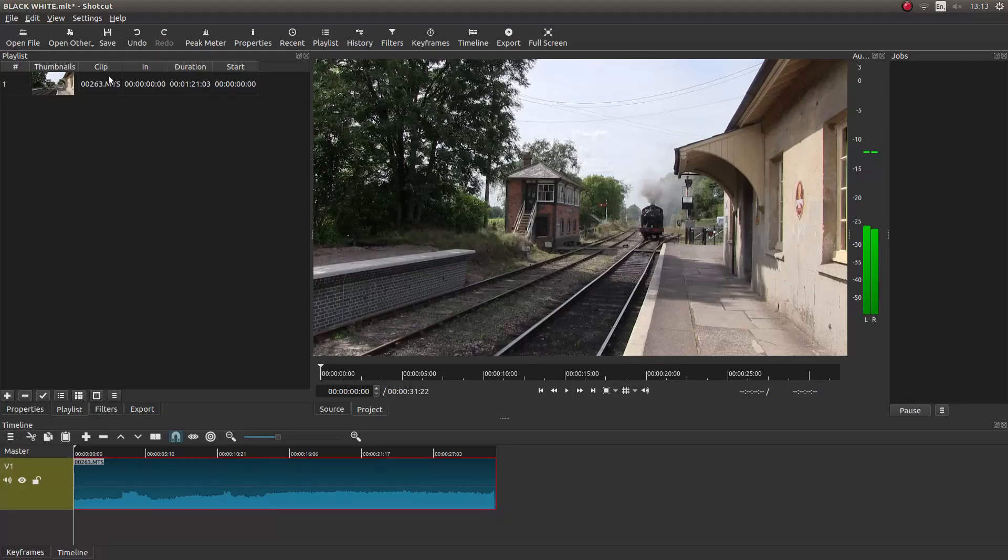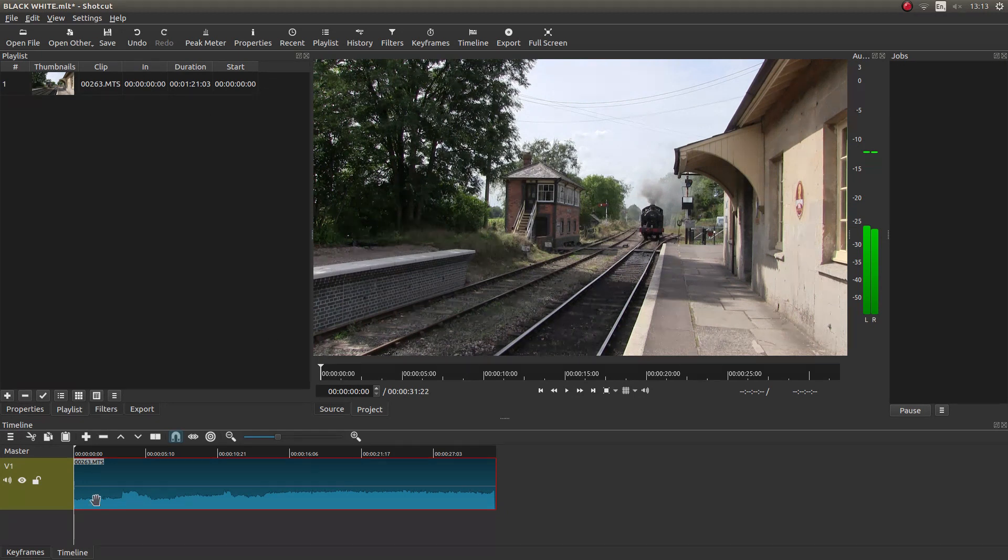I've set up Shotcut with this clip of a steam engine, and I've also edited it and brought it into the timeline.